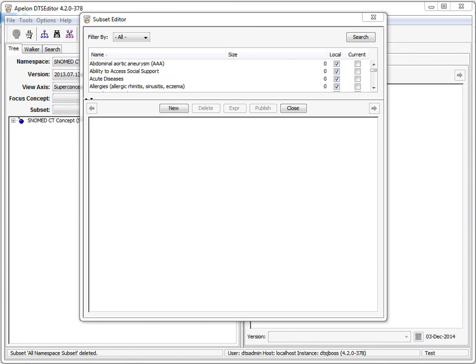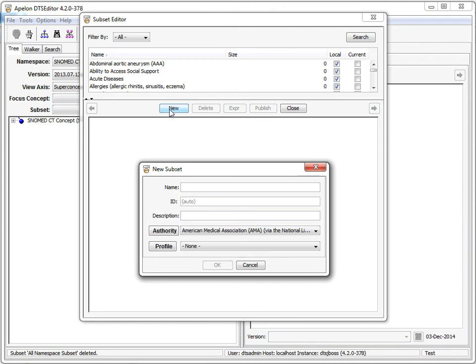Let's start by looking at new subset features. I've opened the editor and selected the subset editor. Now I'll create a new subset called the all namespace subset.